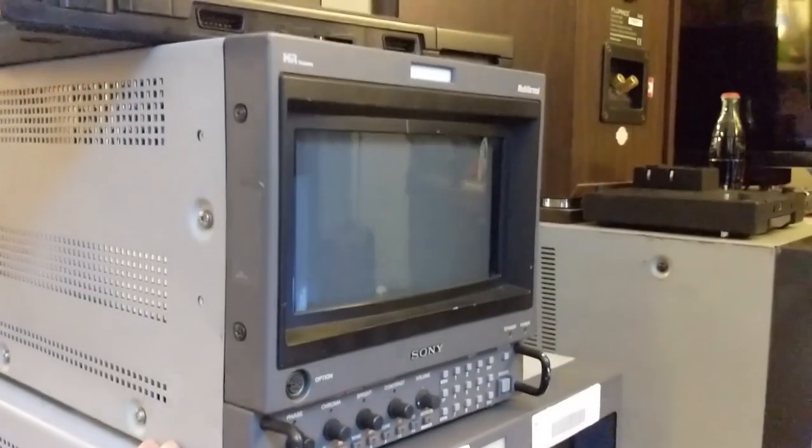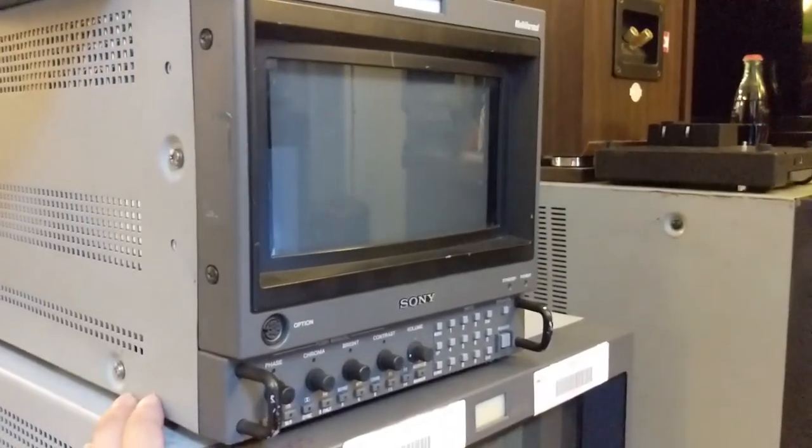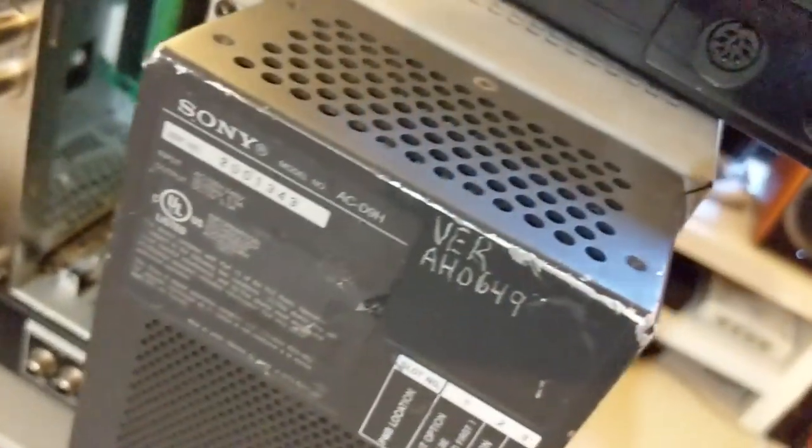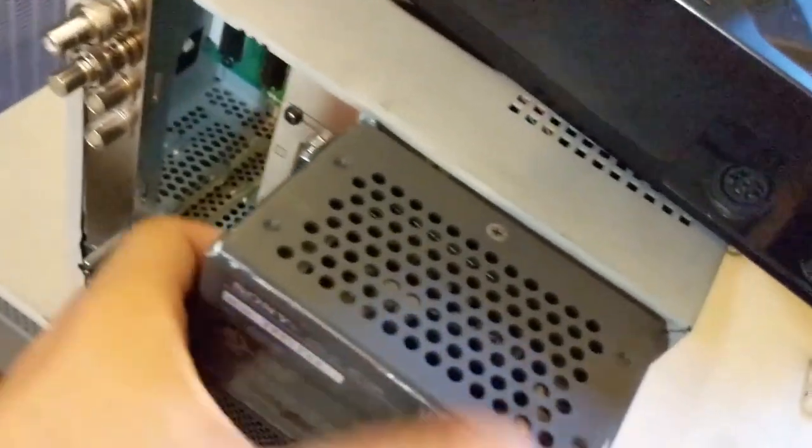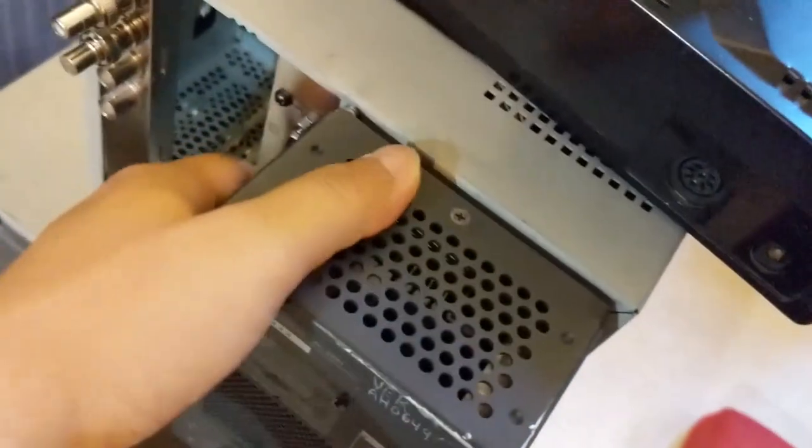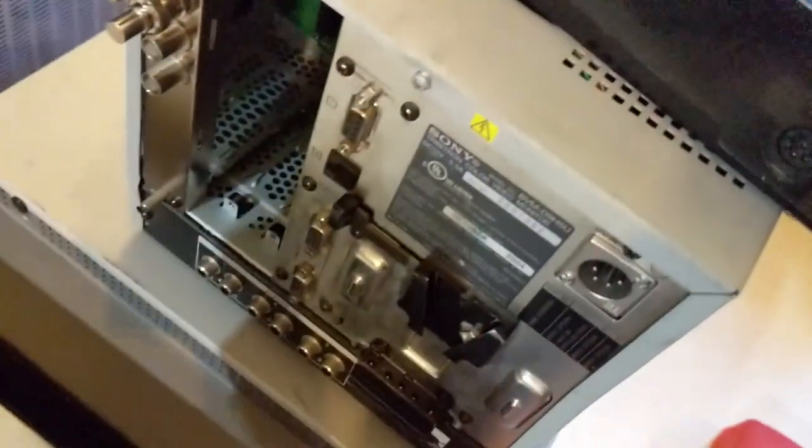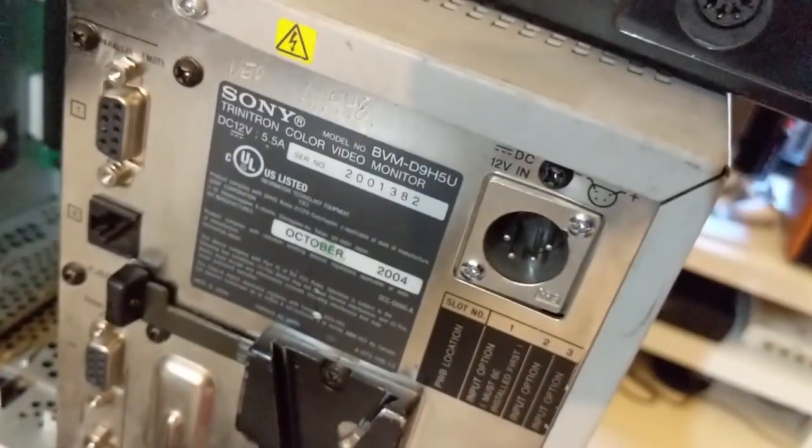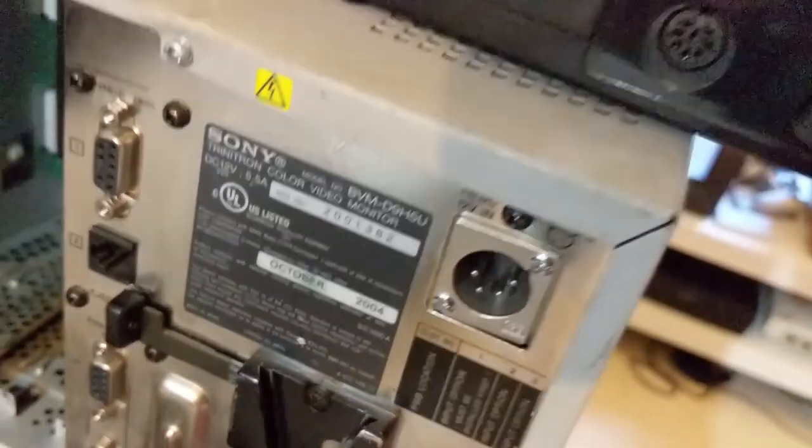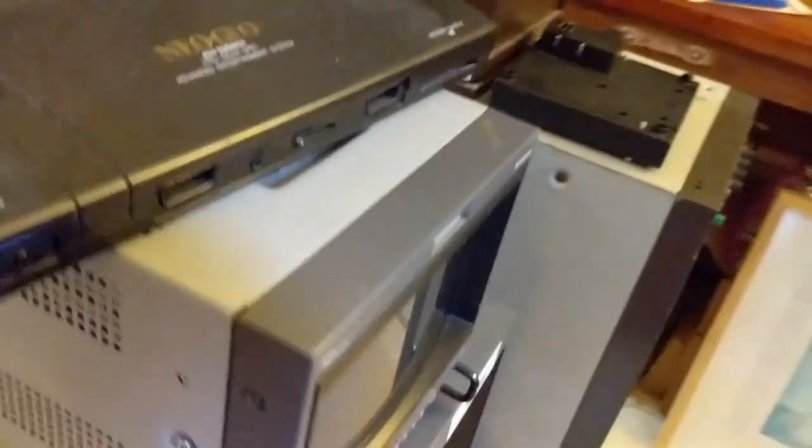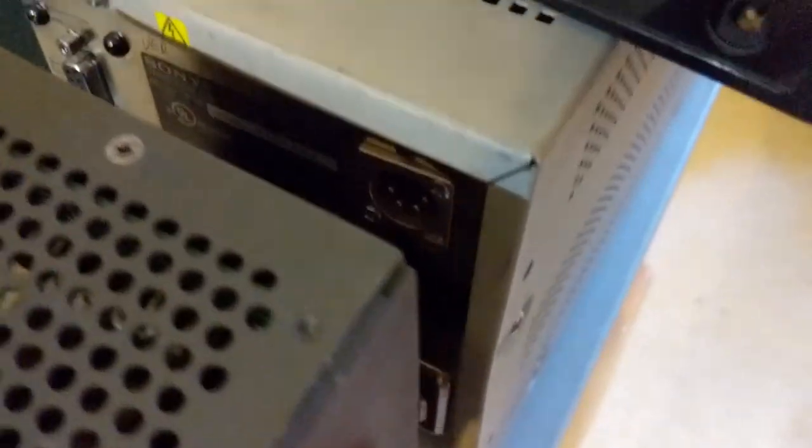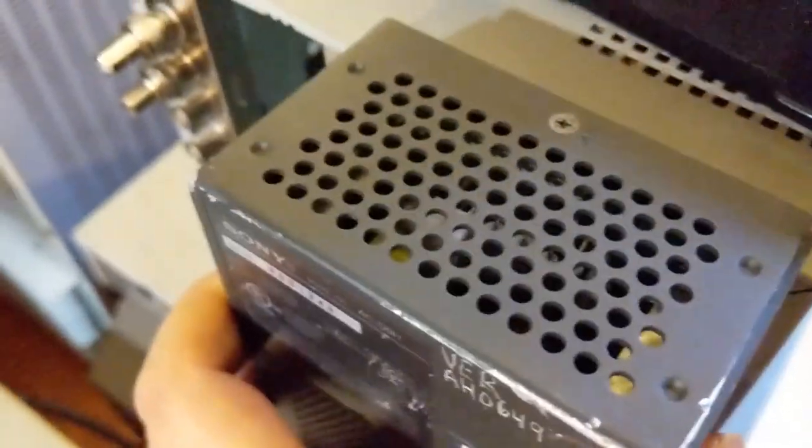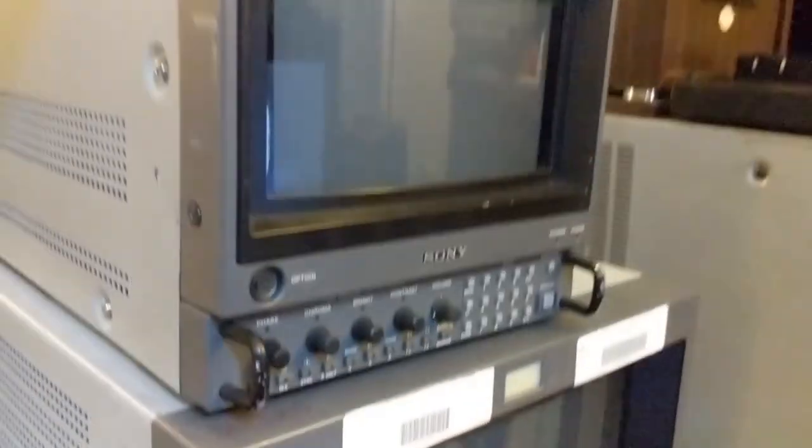On to my next monitor. This is nine inches, I think. Wait, hold on. This is another BVM, D9H5U. I got this because I don't know why, just kind of on a whim. I wanted a smaller CRT just so that I could put it on the desk and maybe have something to play on the desk.